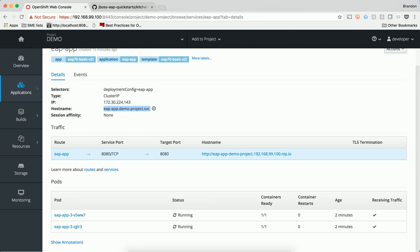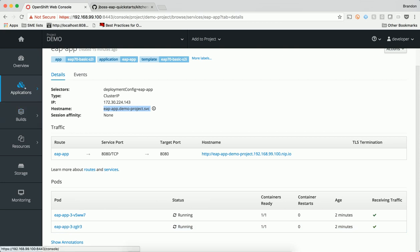In this example, we see that the service for EAP app has a hostname and IP address. Clients connect to port 8080 on the service and traffic is load balanced to port 8080 over the two pods that are part of the pool.